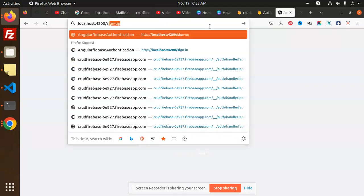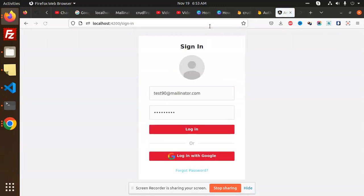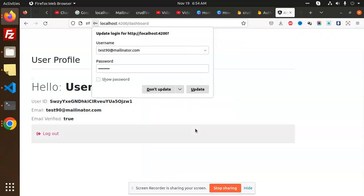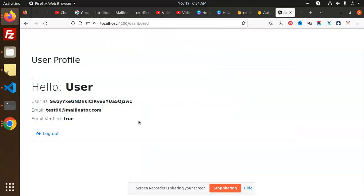Let's sign in. The password is test@123. Now you can see that I'm able to log in again. So how are we going to do this functionality? Let's have a look.